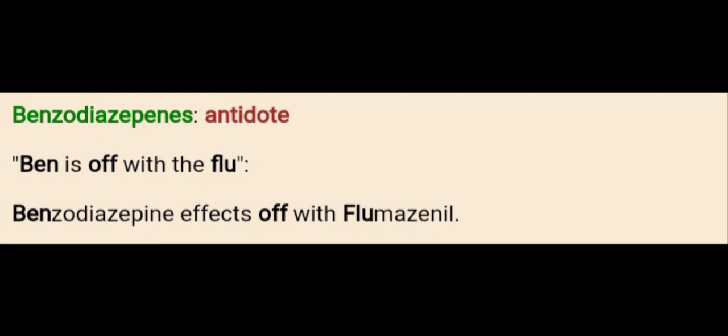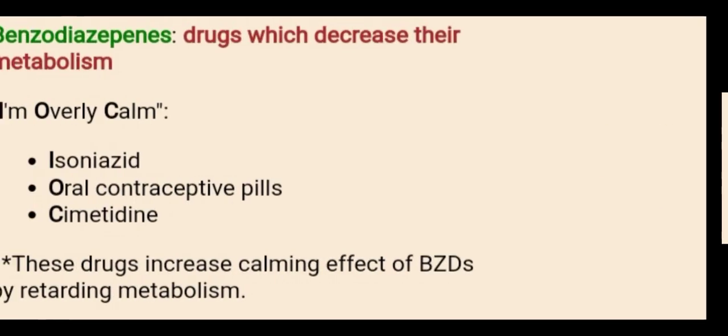Today we have the benzodiazepine. In order to remember the antidote for the benzodiazepine, just remember the sentence: 'Bean is off with the flu.' Bean is the name of the person who is off because of the flu. So benzodiazepine's antidote is Flumazenil.